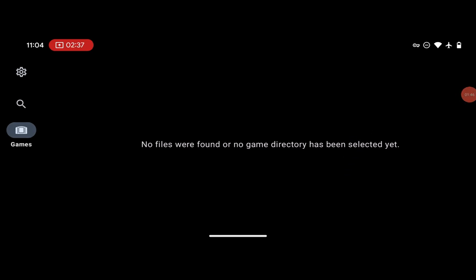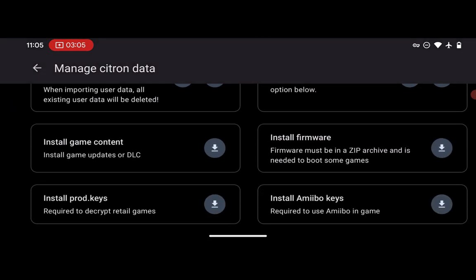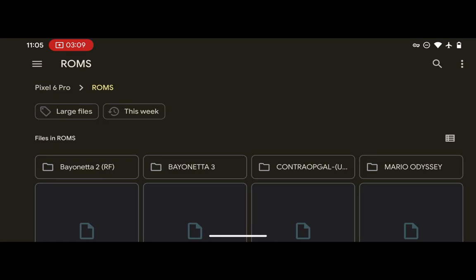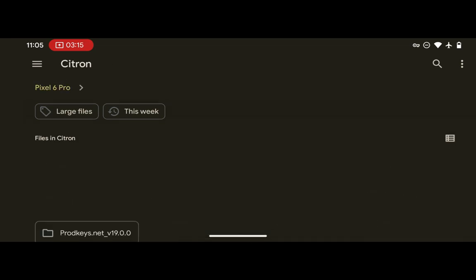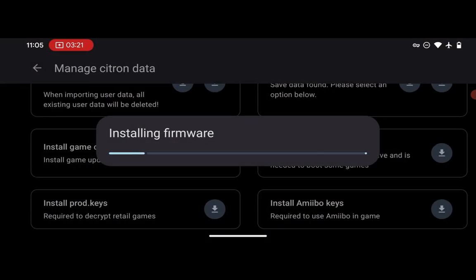If it says no files were found or no games directory has been selected, it means you haven't installed the firmware yet. To install the firmware, make sure your firmware version and product keys are the same version. Go to Settings, press 'Manage Citron Data', and you will see 'Install Firmware'. Press that and locate the folder containing your Switch firmware.